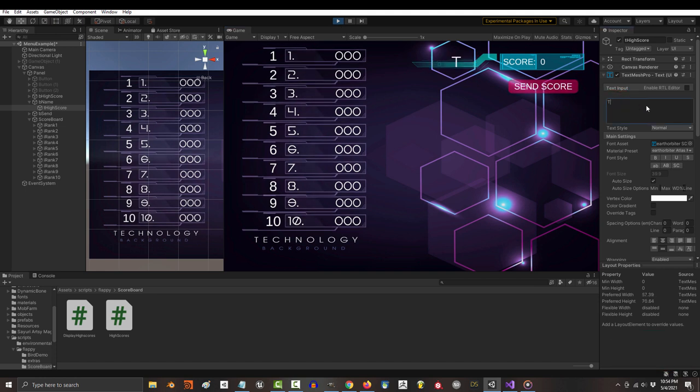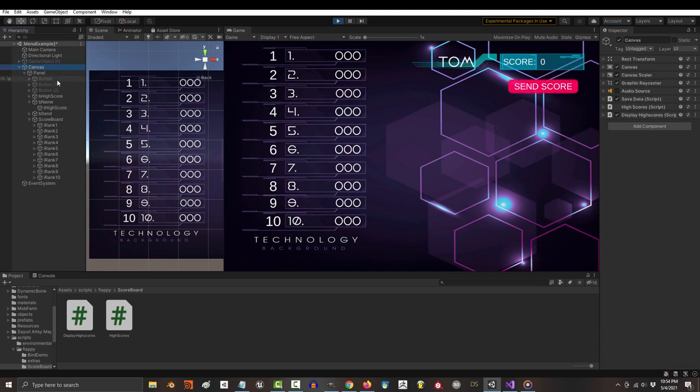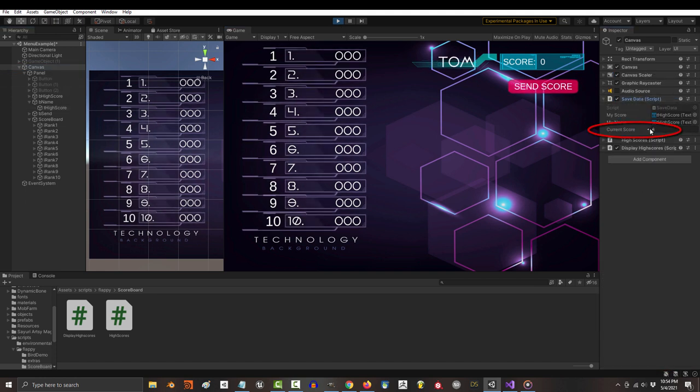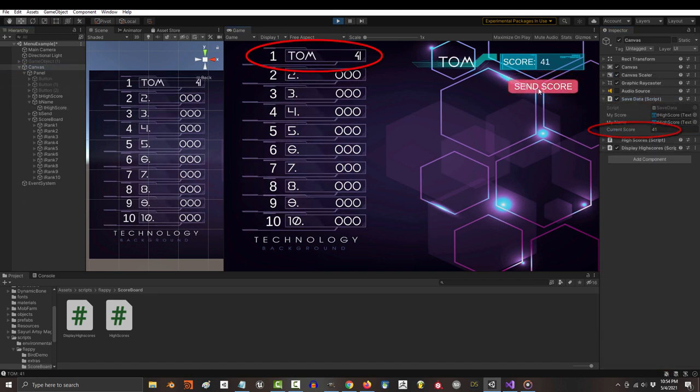You're done. If you save and run the game now, set your name, get a high score, and press this button, it will appear on your board.